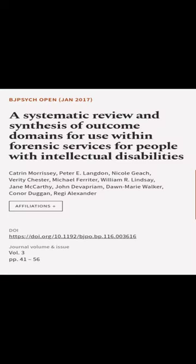This article was authored by Catherine Morrissey, Peter E. Langdon, Nicole Geach, and others.